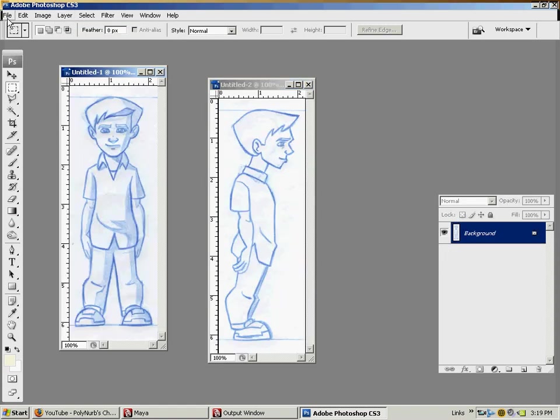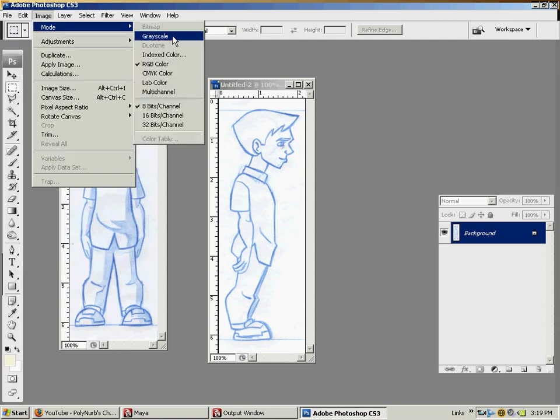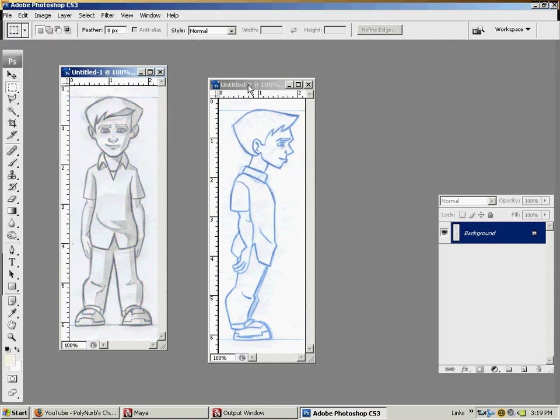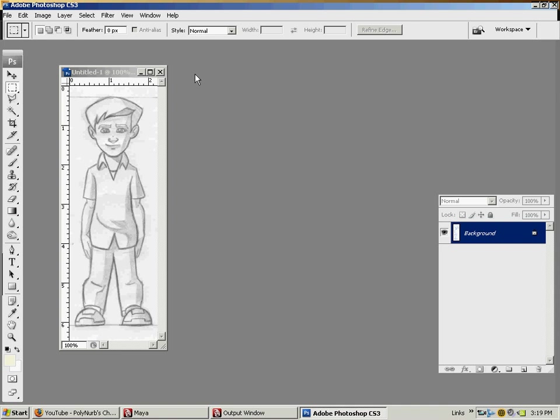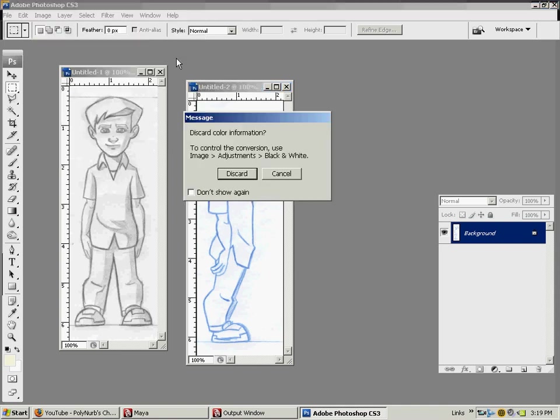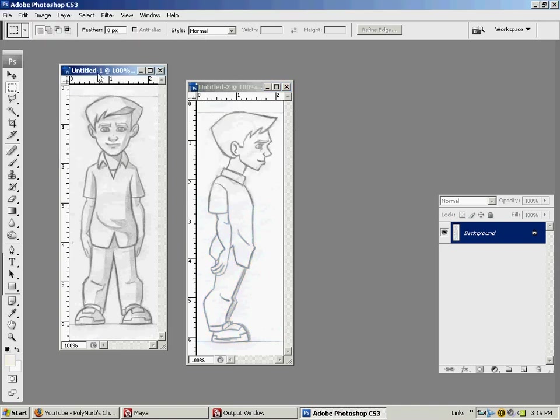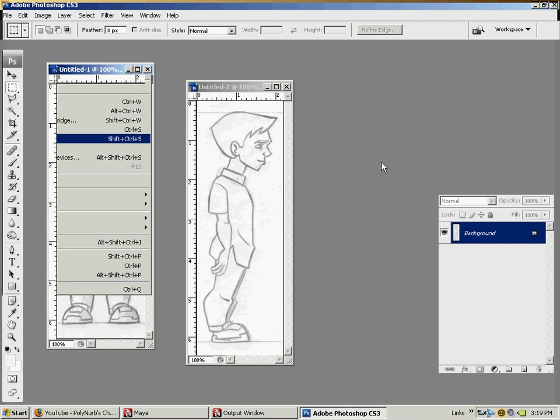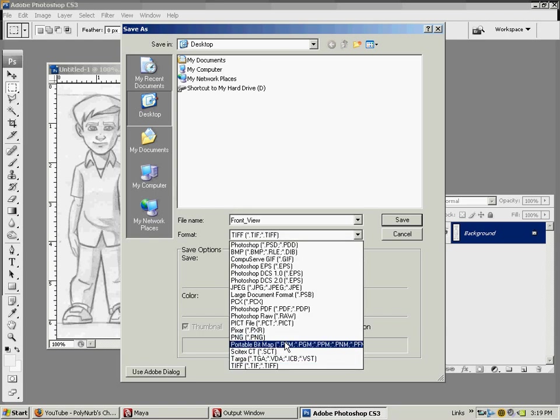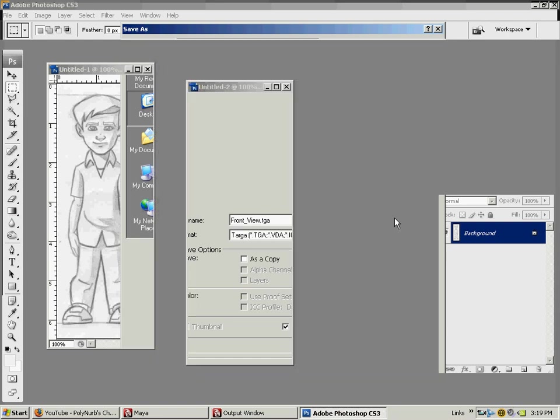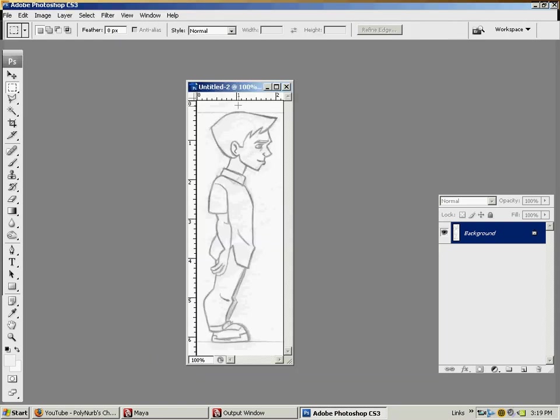I'll take the first one, and we can just convert it to grayscale. It makes it much faster to work with in the other apps. Grayscale is a really small image file. Save as, I'll save it to my desktop and call it front view, and as always, for Maya to use it efficiently, we'll use targa file format, save it out, close it.